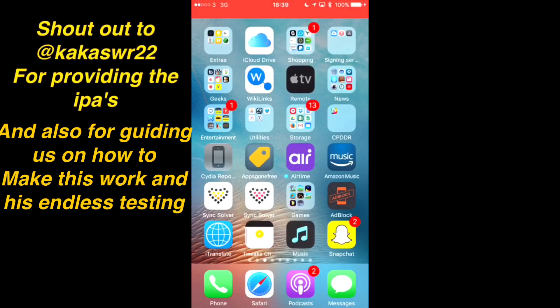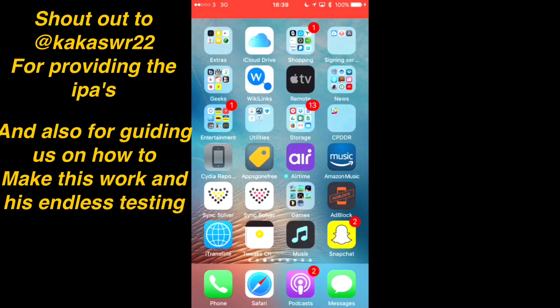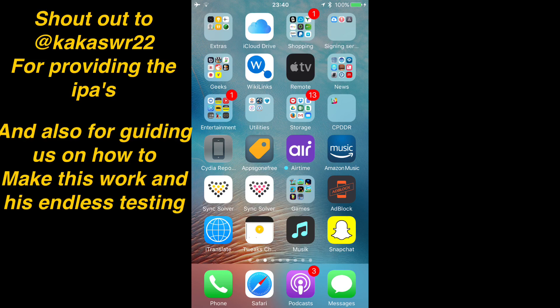What's up guys, Geeks Corner here. Today I'm going to show you how to fix the Snapchat cannot connect issue.